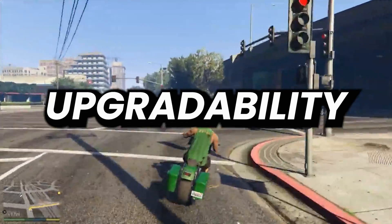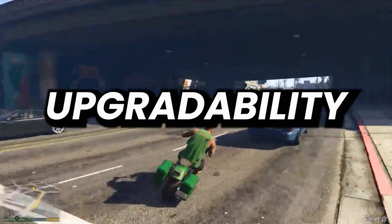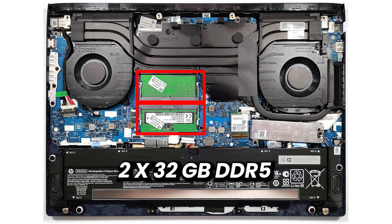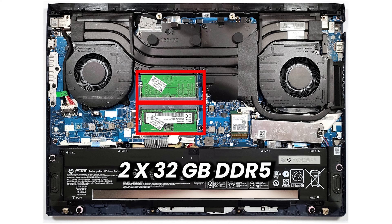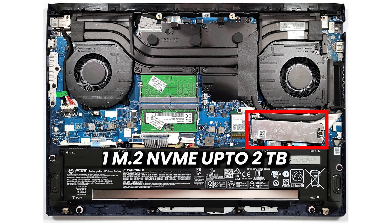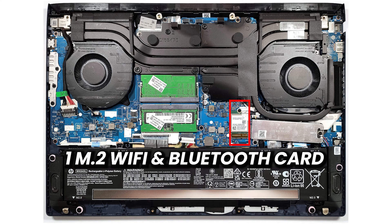Talking about the upgradability, this laptop has 2 RAM slots both of which can be upgraded to 32GB of DDR5 RAM each giving it a total of 64GB. It has only one M.2 slot which limits its storage capacity up to 2TB in total. It also has one upgradable Wi-Fi and Bluetooth card.